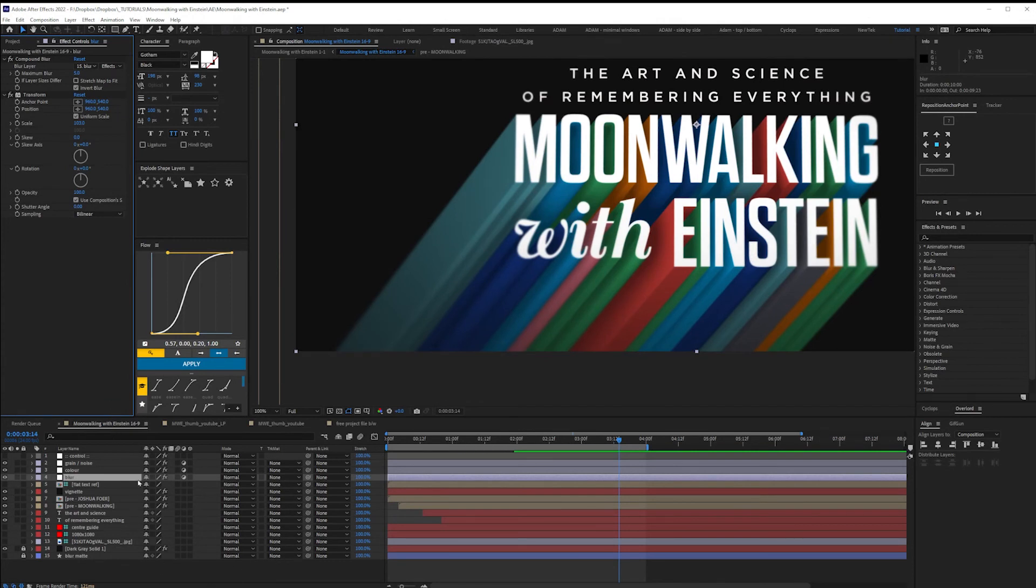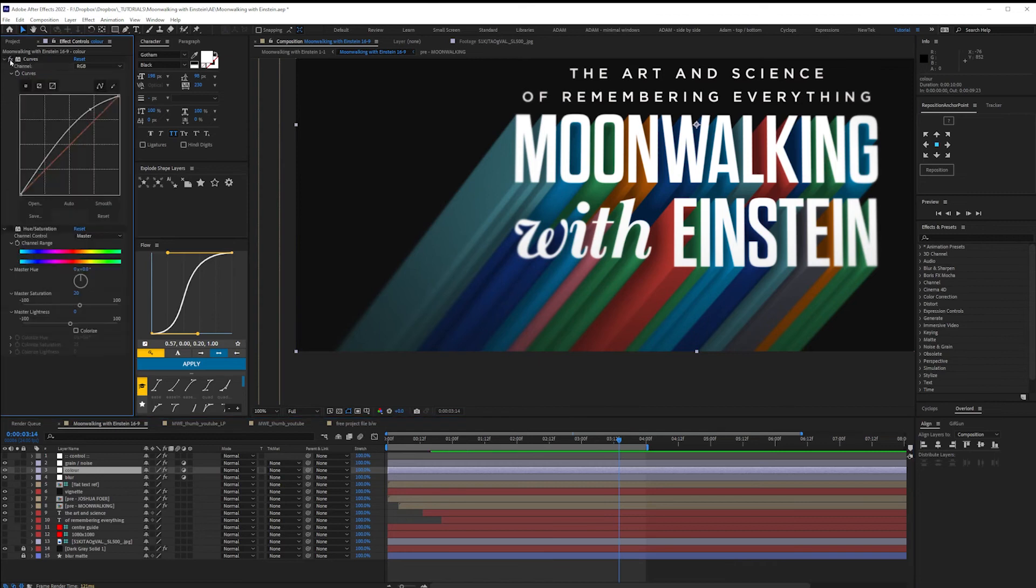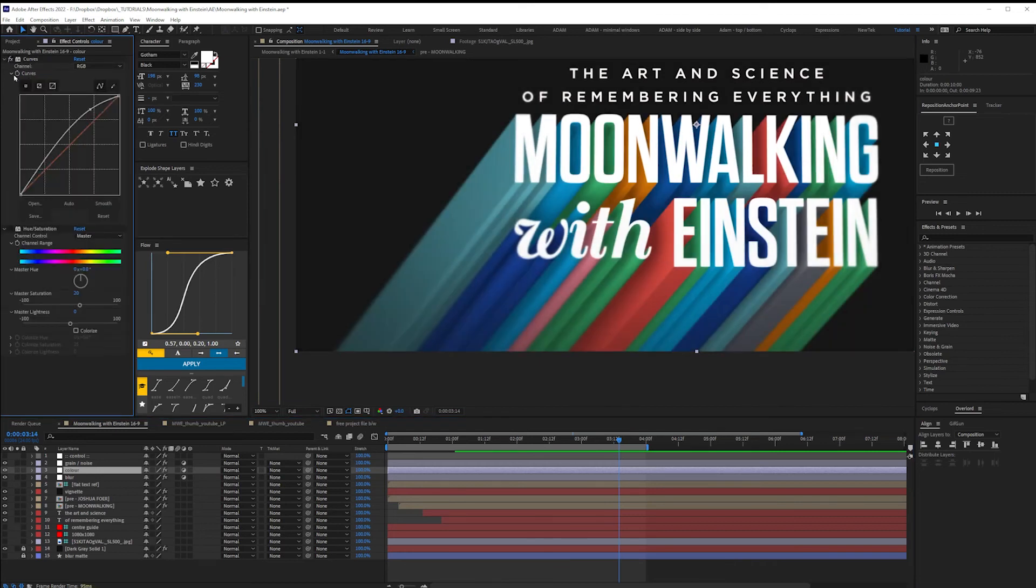The lights and shadows have knocked back the color somewhat. So I've added curves and hue saturation effect. You could also use vibrance.